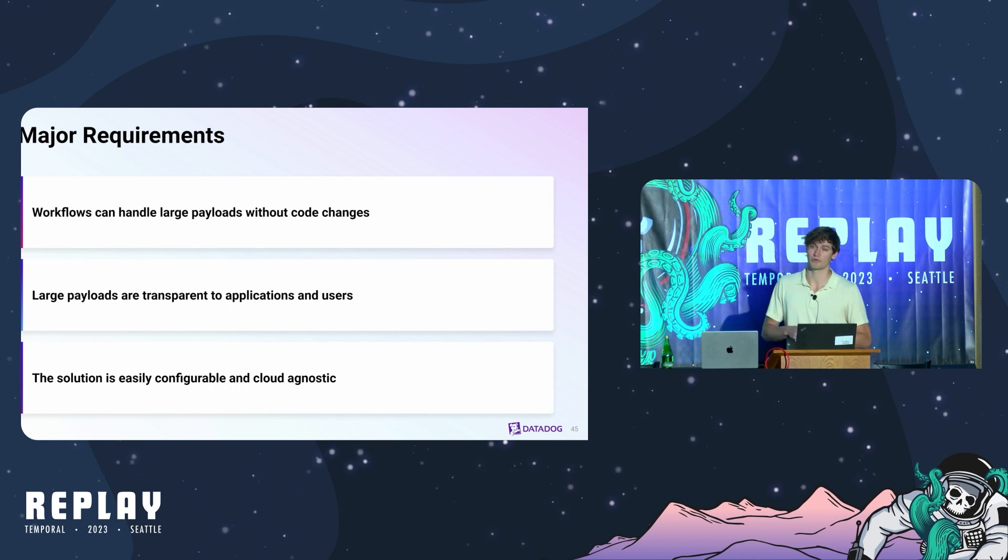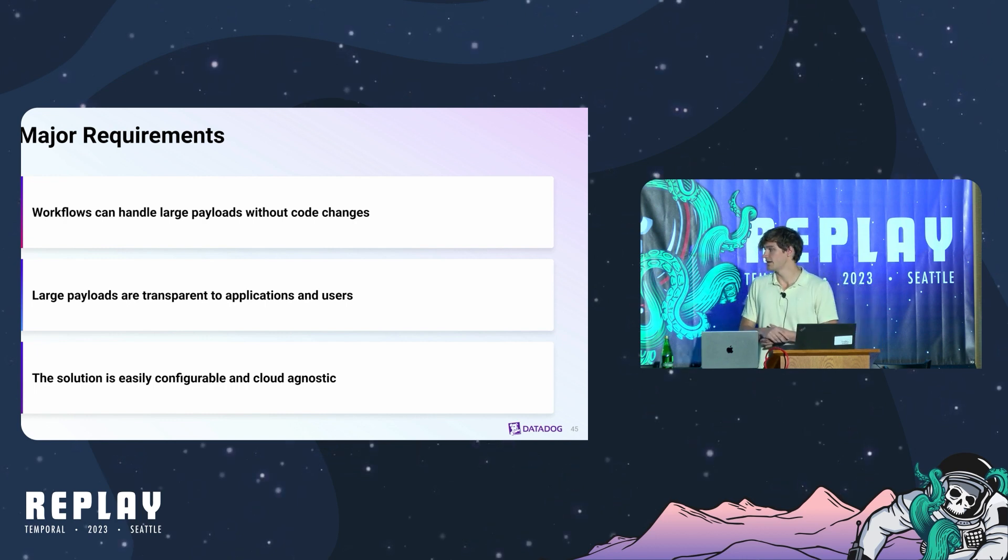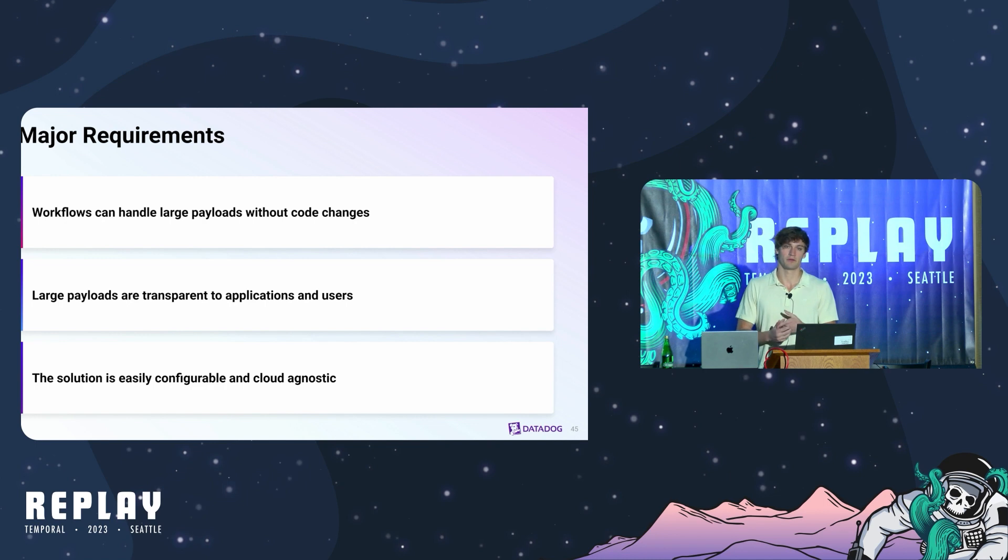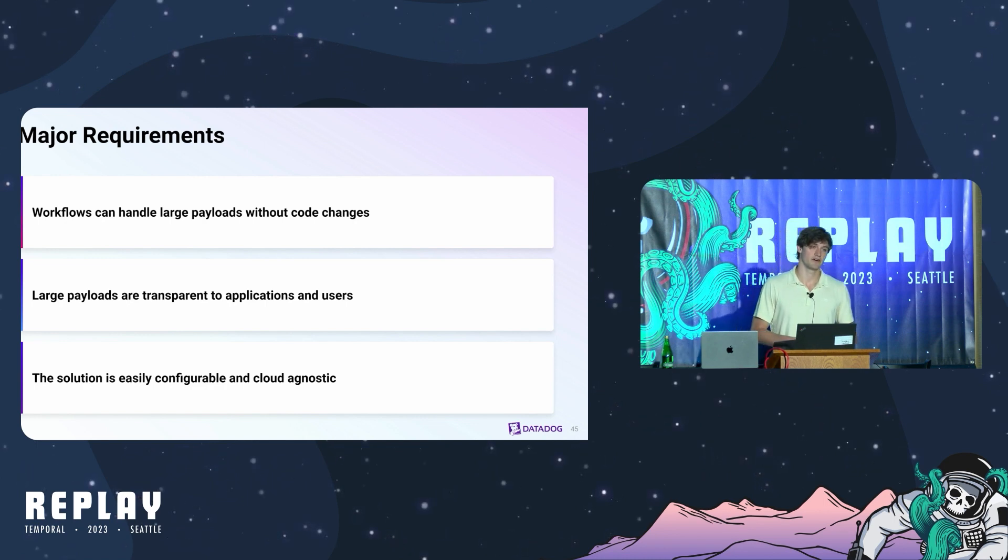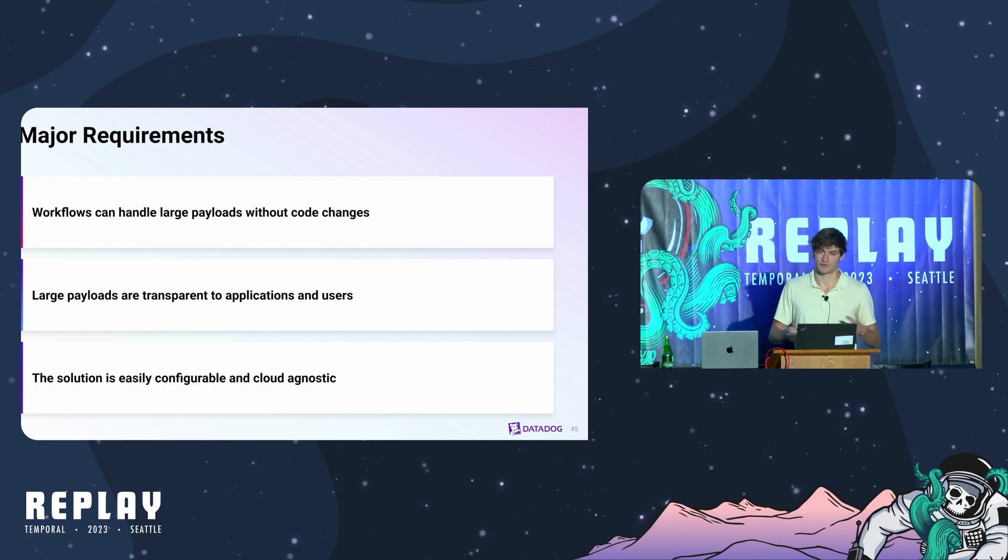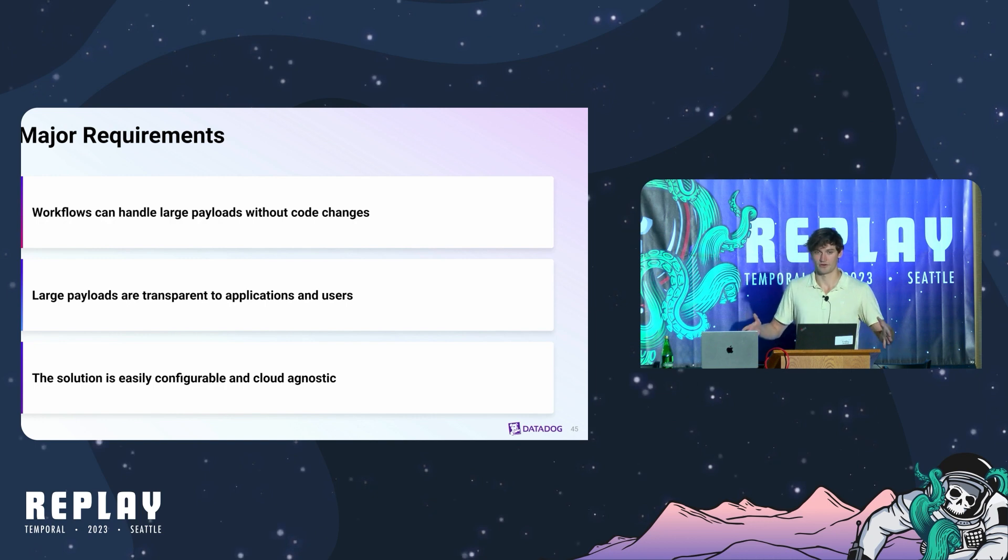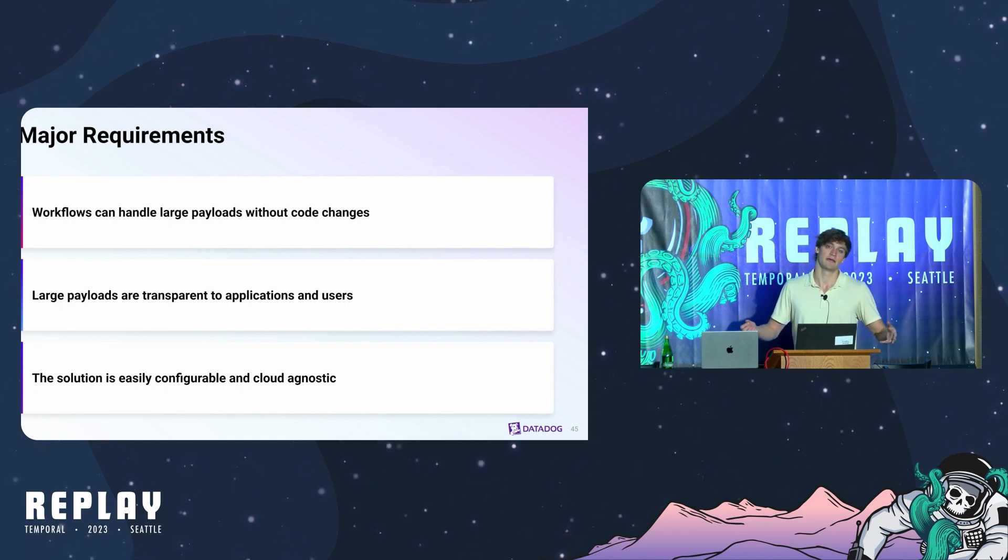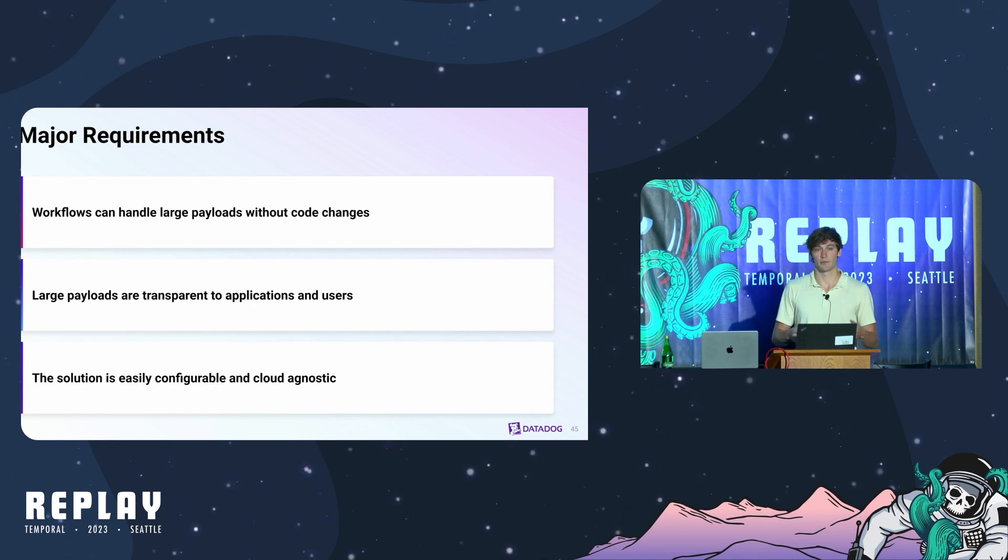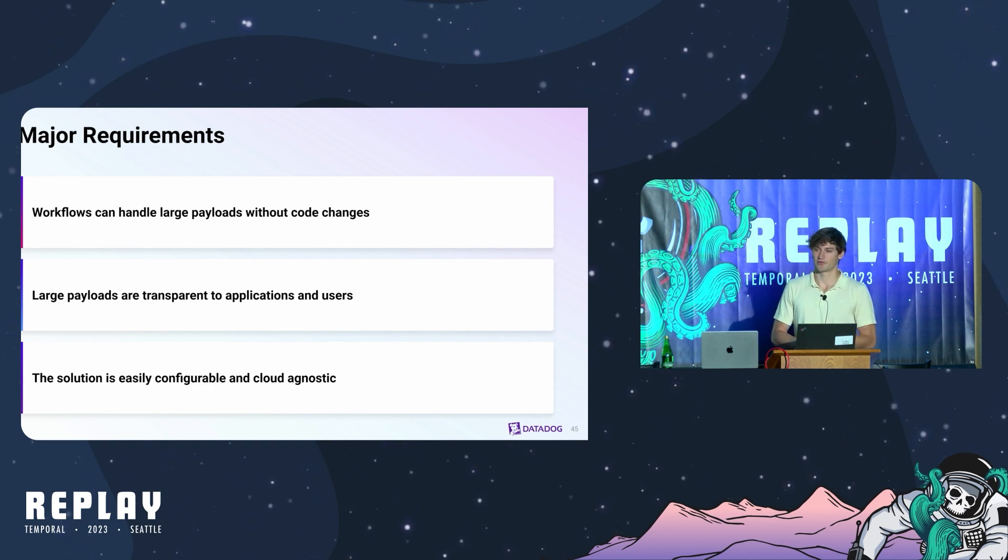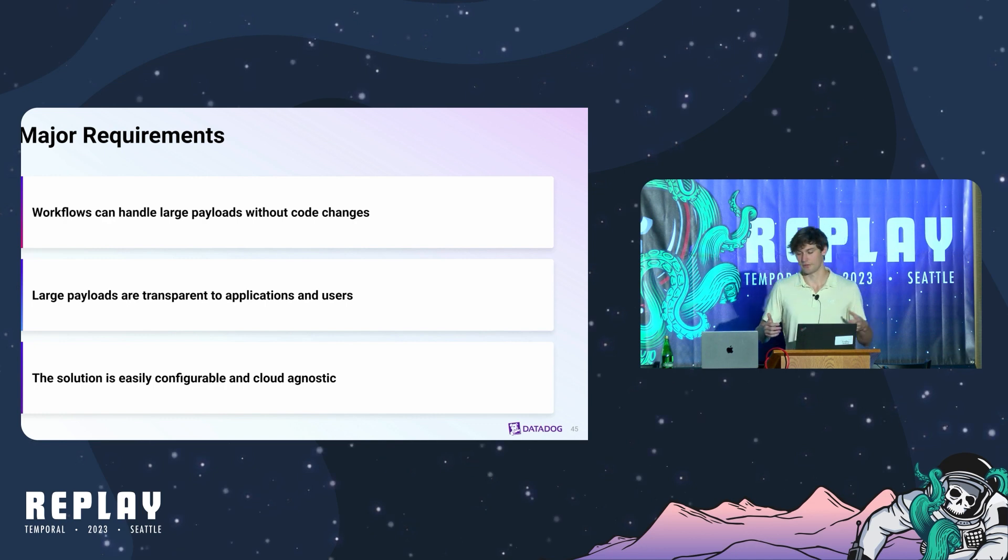We also want the solution to be very easily configurable and completely cloud agnostic. We run a developer platform within Datadog that supports hundreds of engineers across dozens of workers in different domain spaces. We run in all three major cloud providers so any interface we expose needs to be consistent across all three.